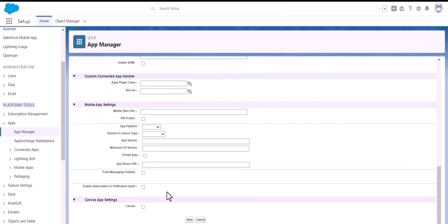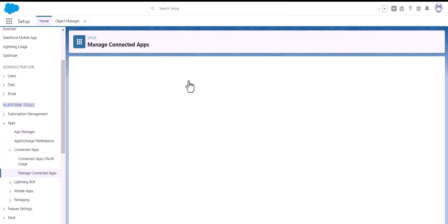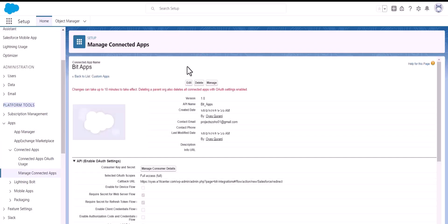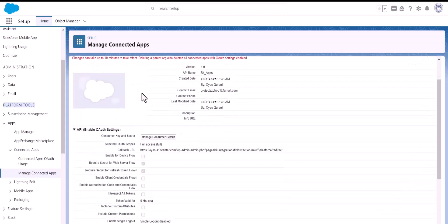Scroll down and click Save, then click Continue. Note that changes can take up to 10 minutes to take effect. Now, to get the client ID and client secret, click 'Manage Consumer Details'.